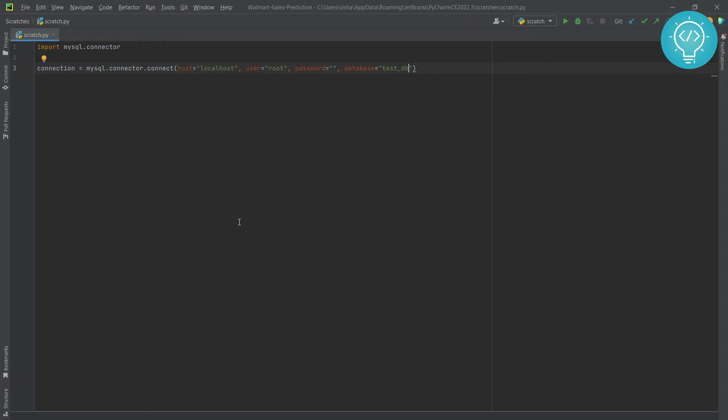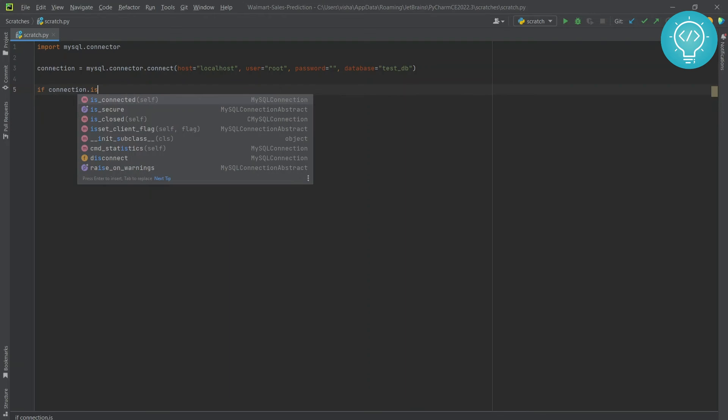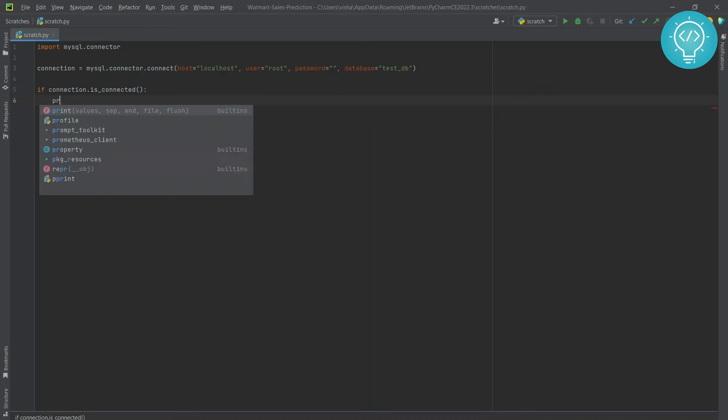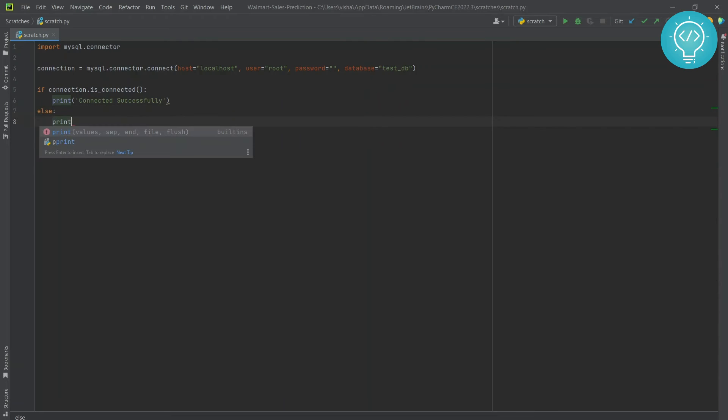Our connection variable will hold the connection to this database, test_db. Let's check if it is working or not. If connection.is_connected(), we print 'connected successfully'. Else we print 'failed to connect'.